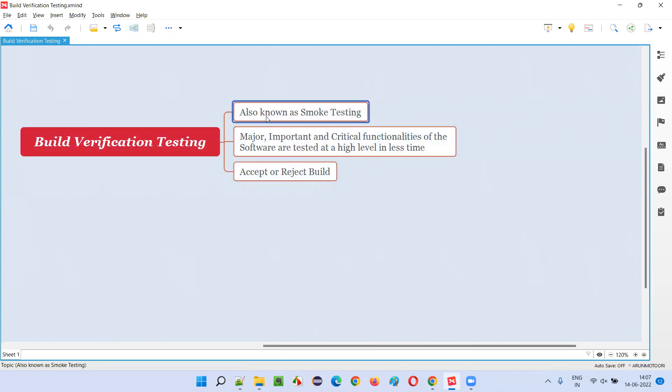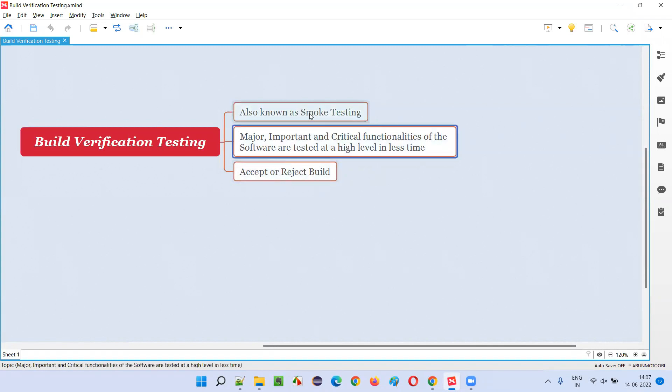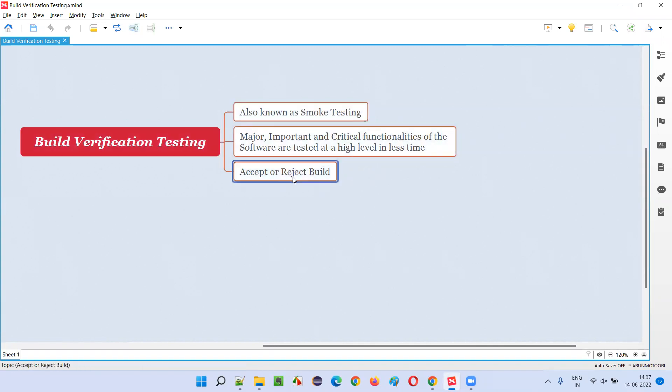So why do we perform build verification testing or smoke testing? After performing smoke testing, we either accept the build from the developer or reject it back. If everything is fine — if the major critical functionalities tested at a high level are working fine with no defects — it is a green signal for in-detail testing, and we accept the build.